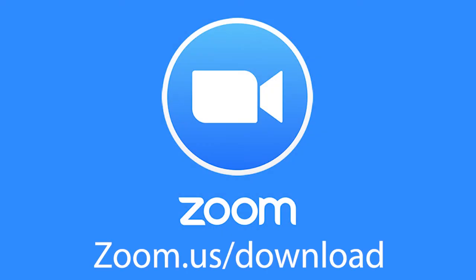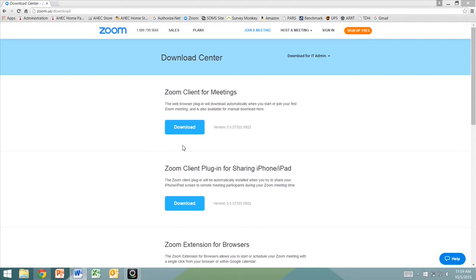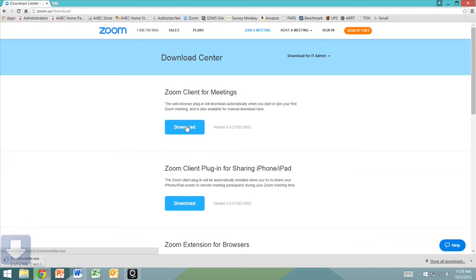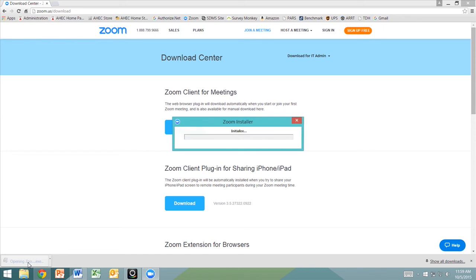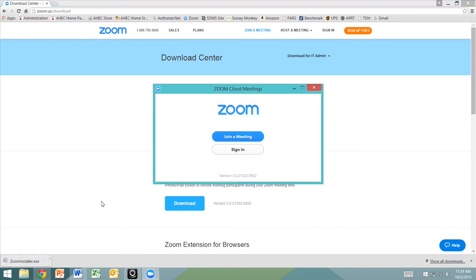Go to zoom.us/download and click Zoom Client for Meetings. This will bring up the Zoom installer located at the bottom left-hand corner of your computer. Click that and hit run. You will know the download is complete when this box pops up.